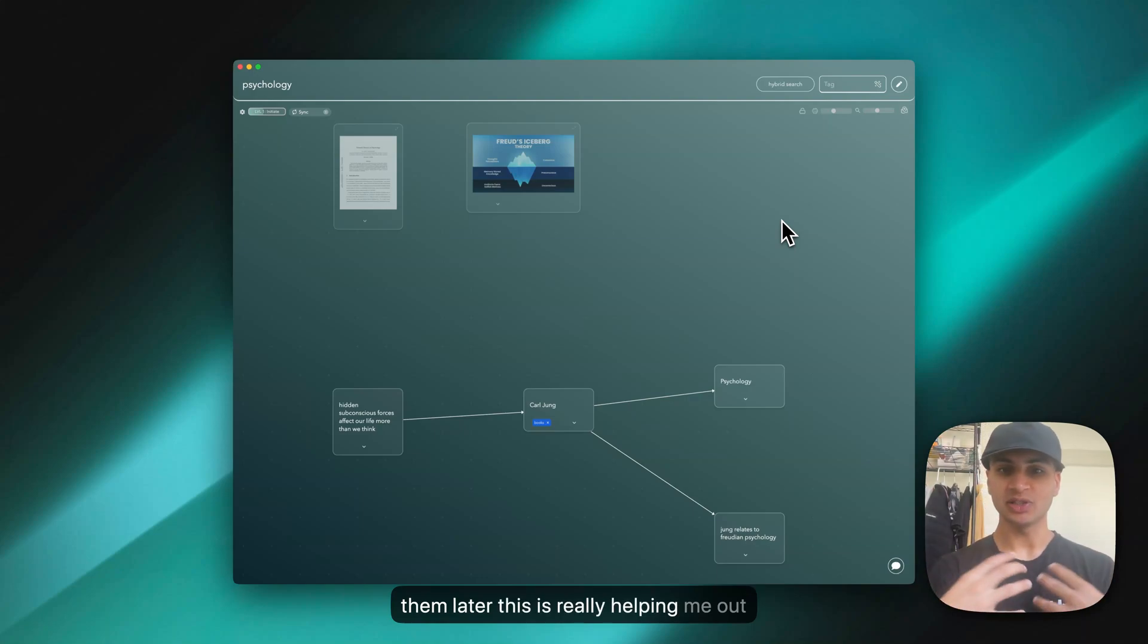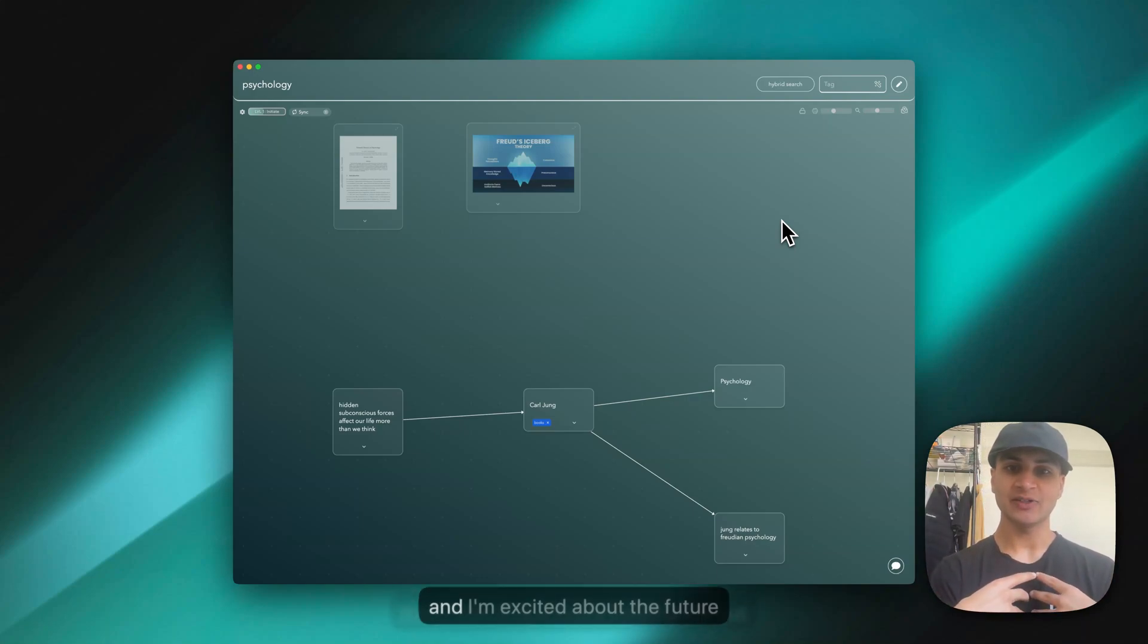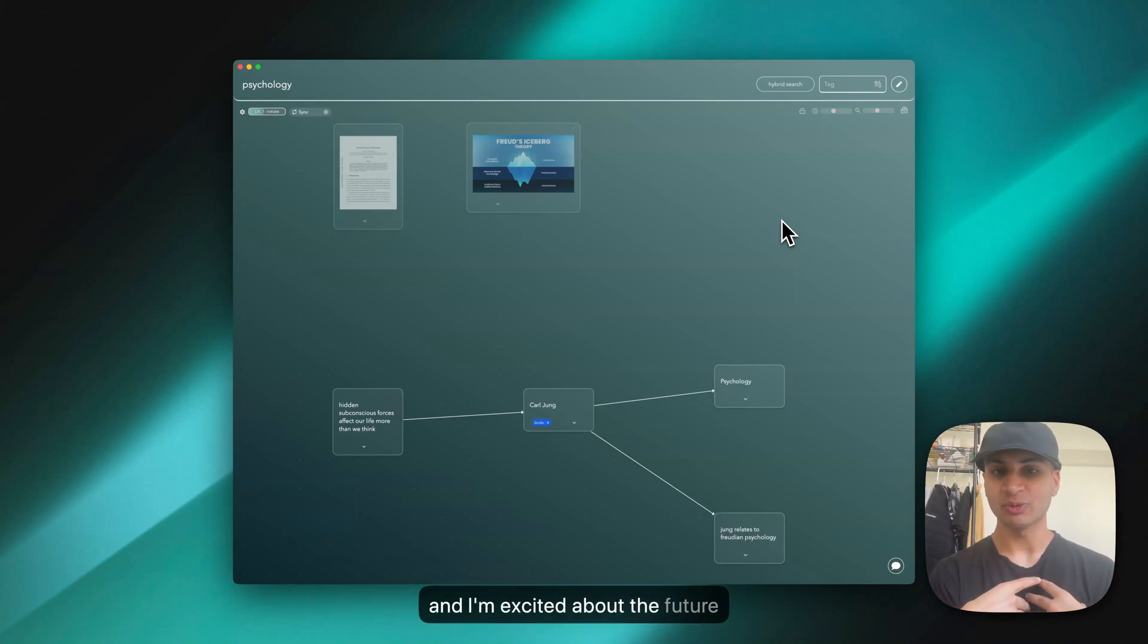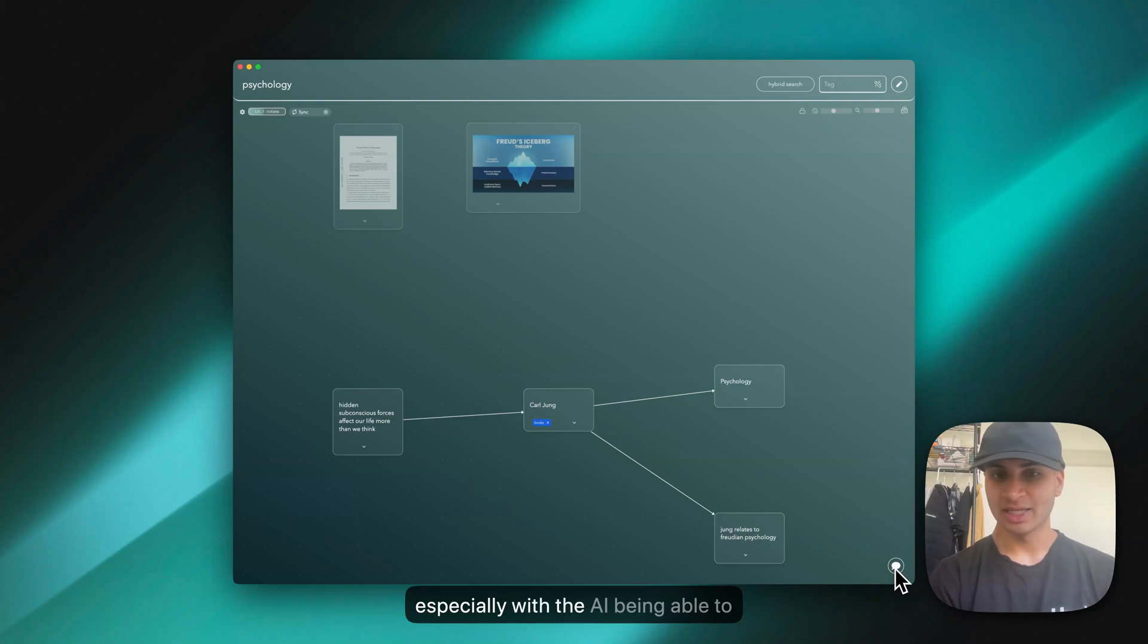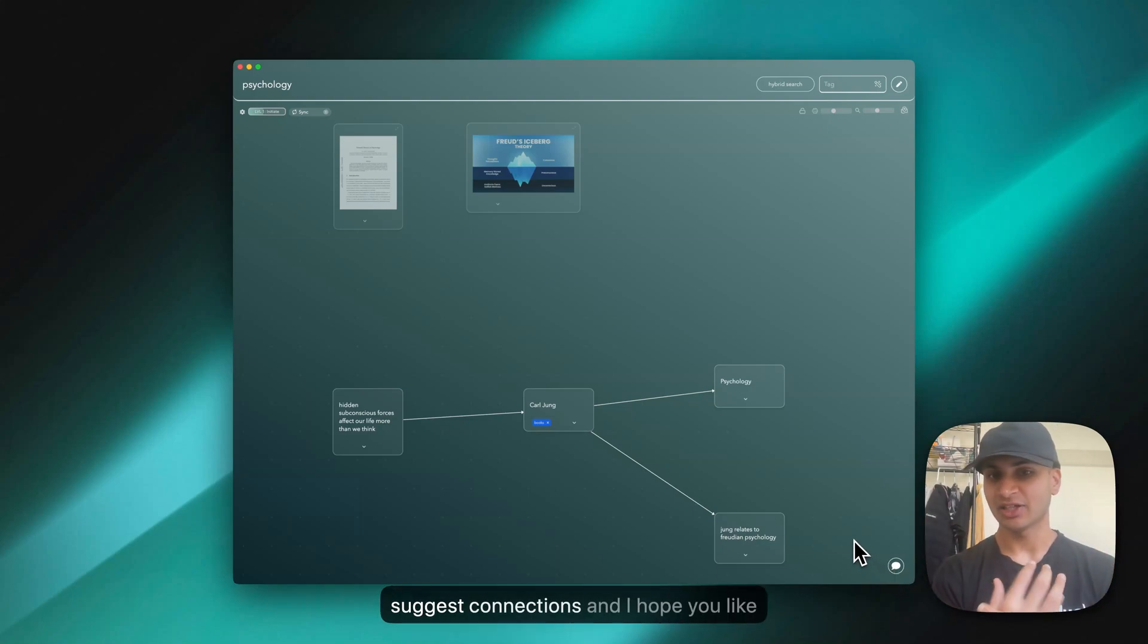This is really helping me out. I'm excited about the future, especially with the AI being able to suggest connections. I hope you like it.